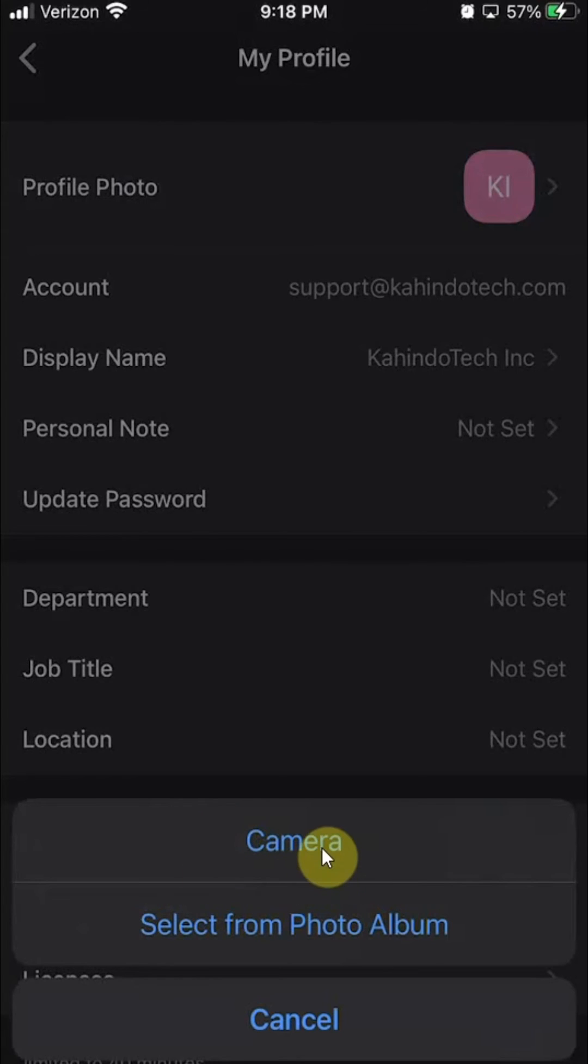The one that says camera, that means you want to take a picture and then upload it right away or you can select an existing picture from your photo library.